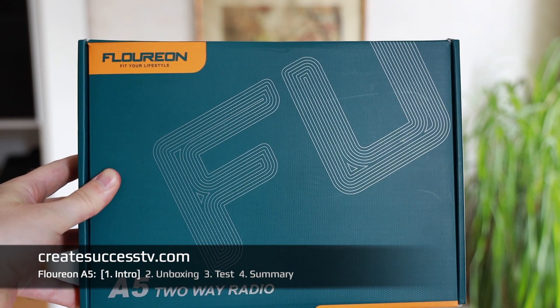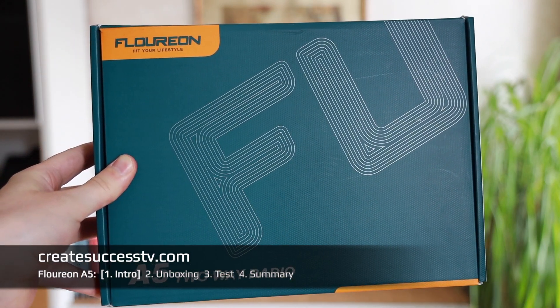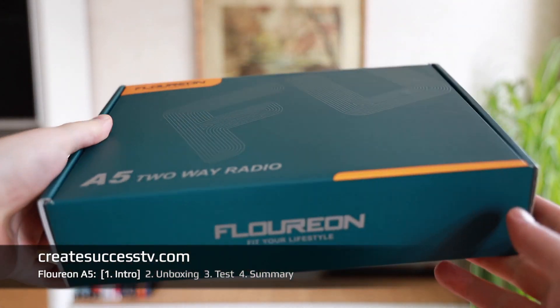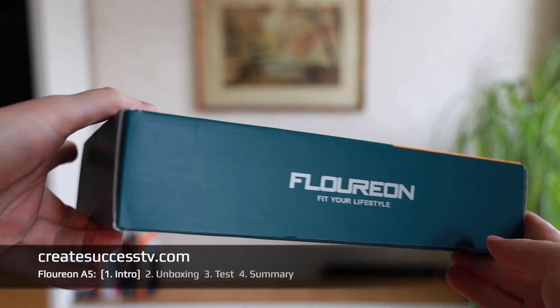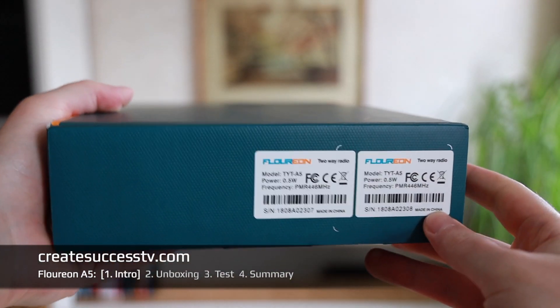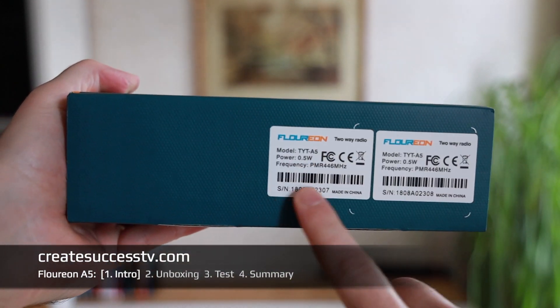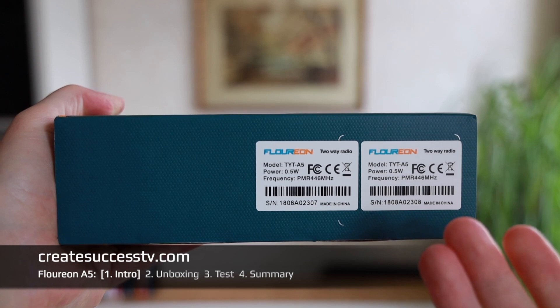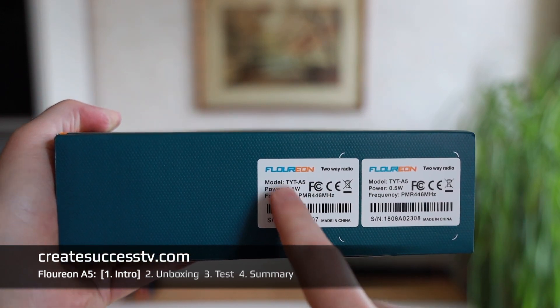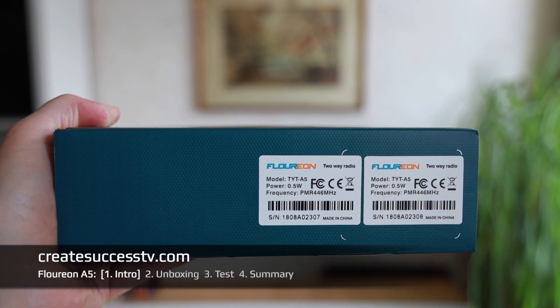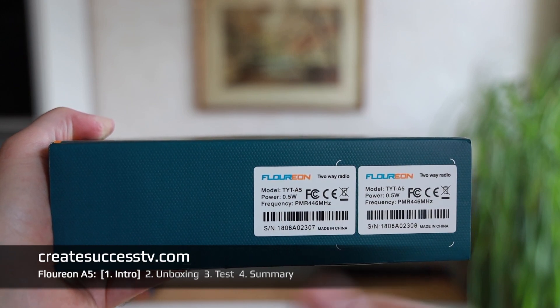I think they did a nice design job on their package. We have the Floureon A5 two-way radios. On the side it said TYT, so my guess is maybe Floureon belongs to TYT or it's an original equipment manufacturing kind of thing.